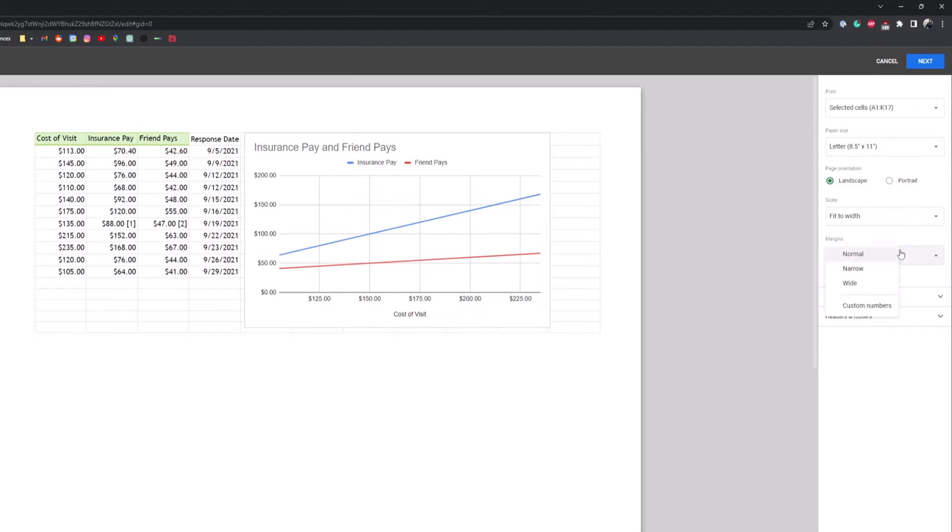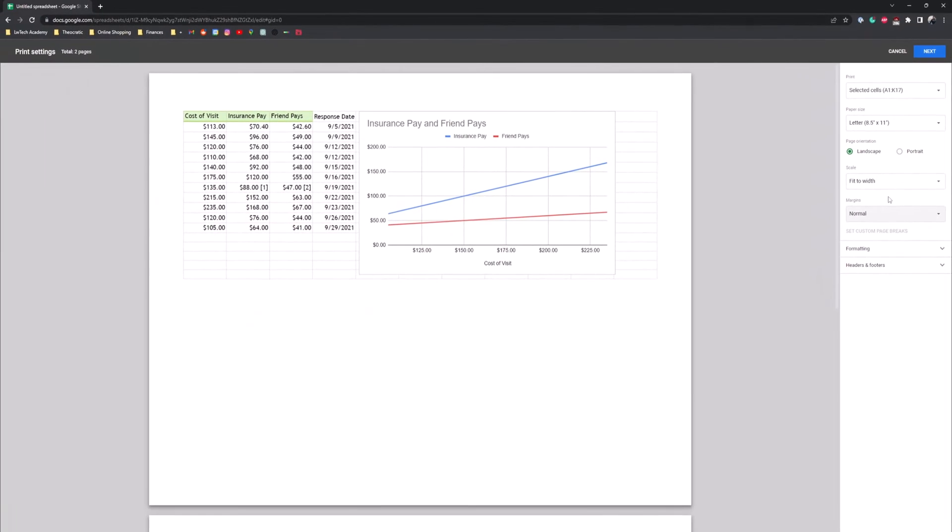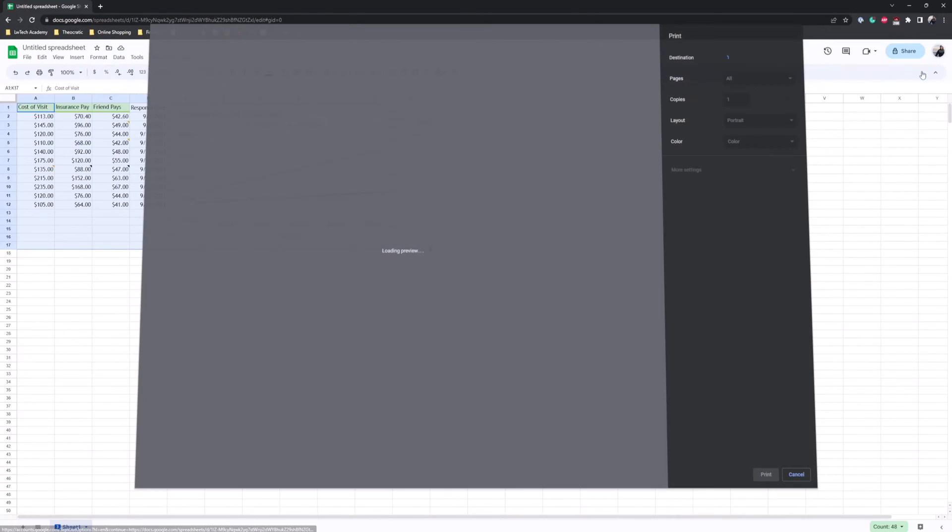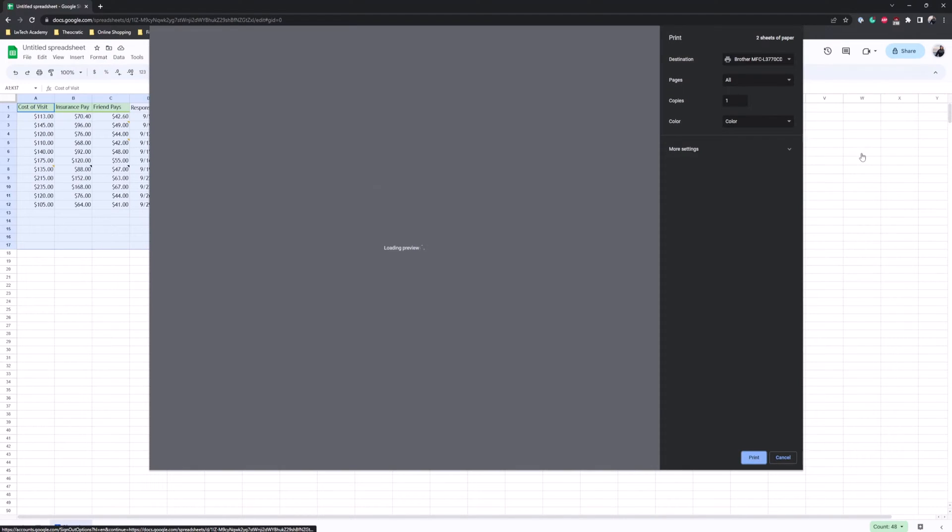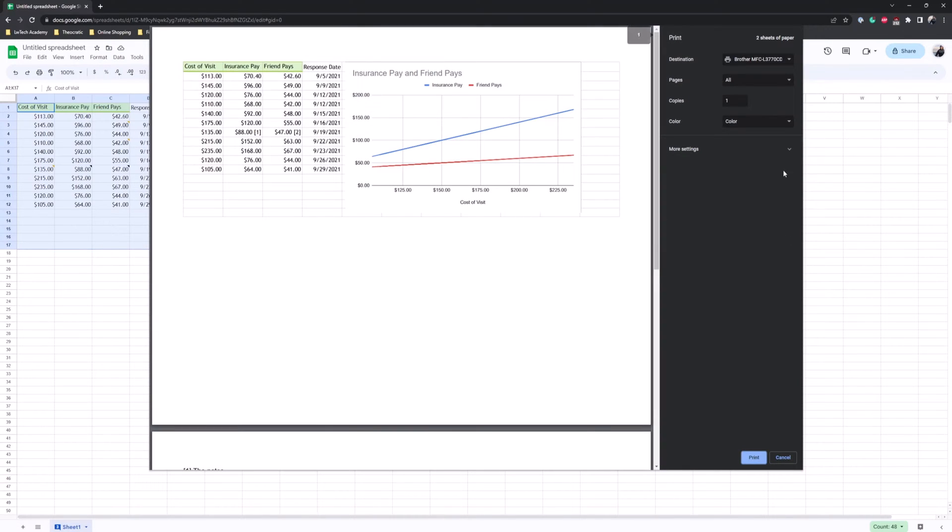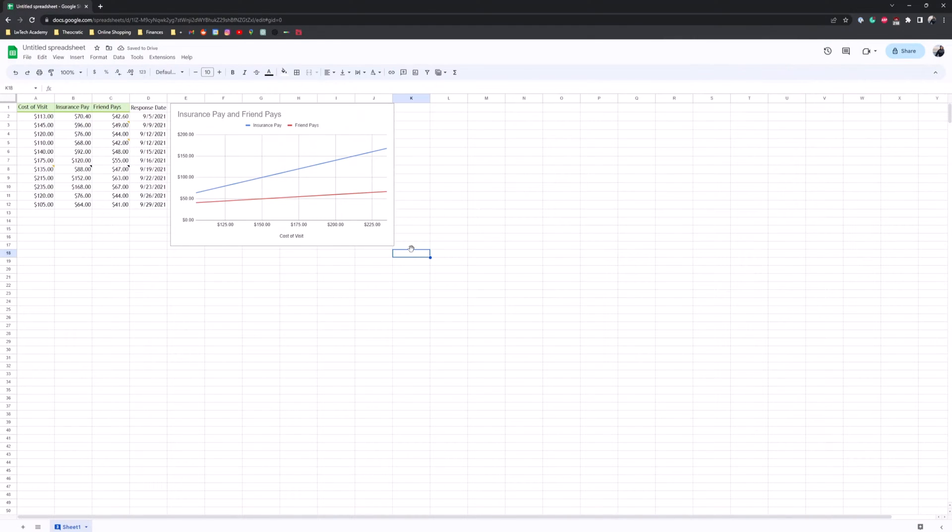And then your margins should be normal or wide depending on how much of the spreadsheet you want to be put on the print area. Then hit next and then you should be good and then just hit print. And that's it.